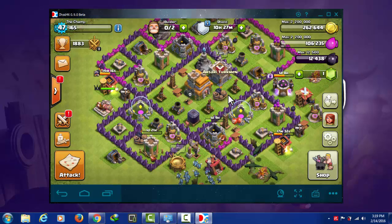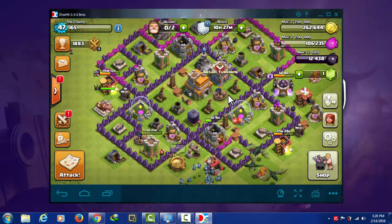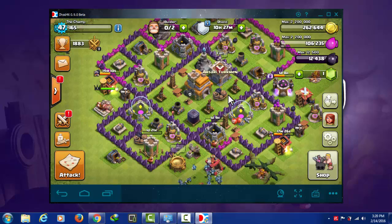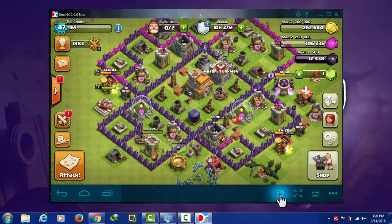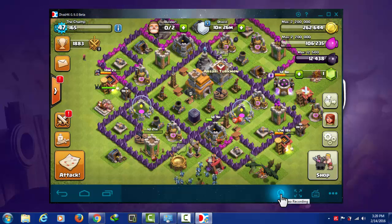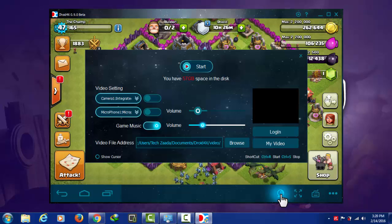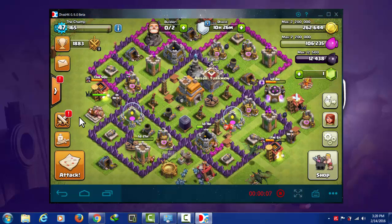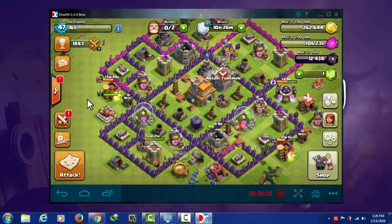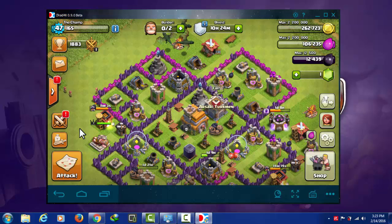But this is not enough — this software has a lot more features, like video recording. If you want to record your gameplay, there's an option for that. Click on Video Recording, then click Start, and it will record your gameplay on your PC. That is a great feature.